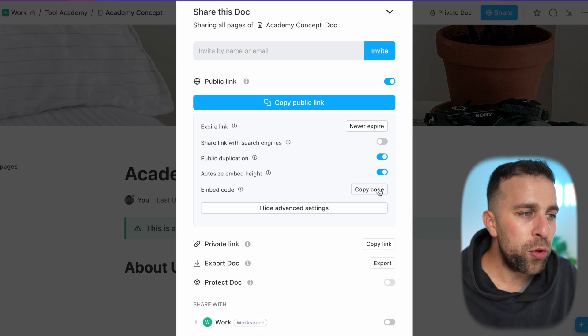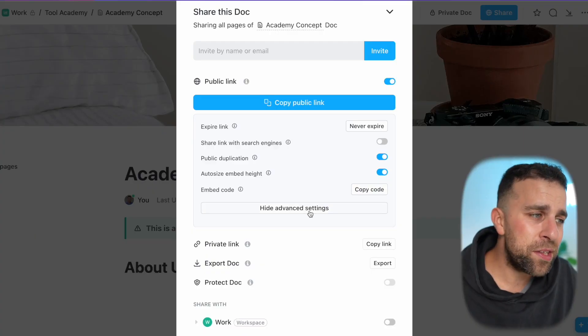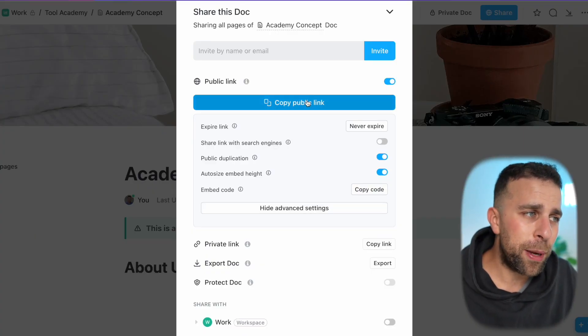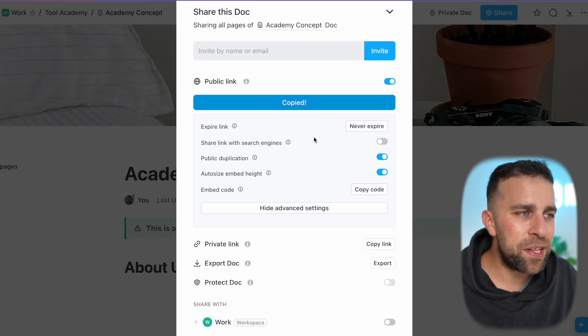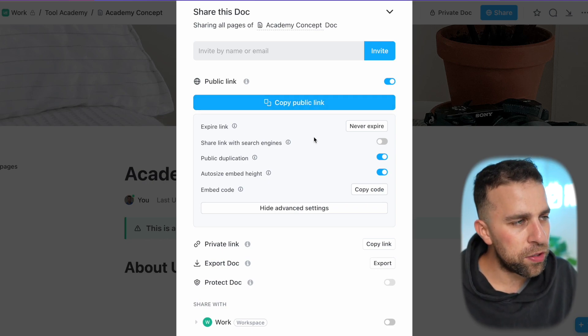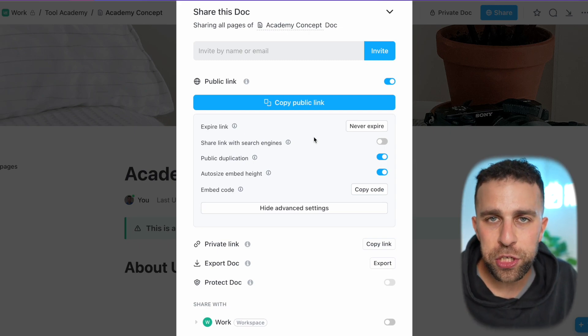Or you can copy the embed code, which means you can have it on your website if you want to share a public link. This is quite helpful, especially if you're somebody that wants to feature it on your website and constantly get updated to keep it refreshed. If I want to copy this, I can share this now and the link will never expire, and it will be allowed to share publicly.